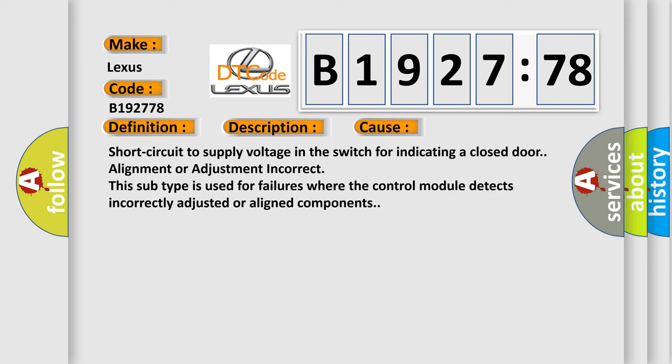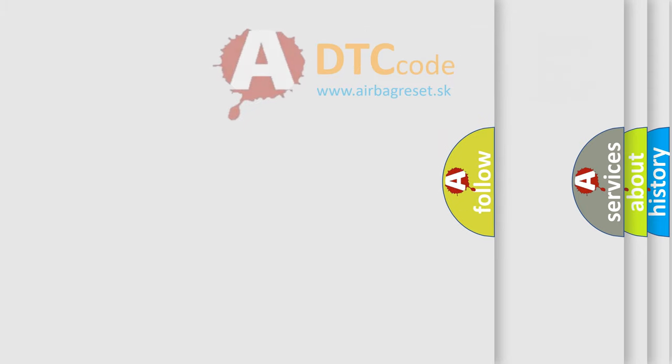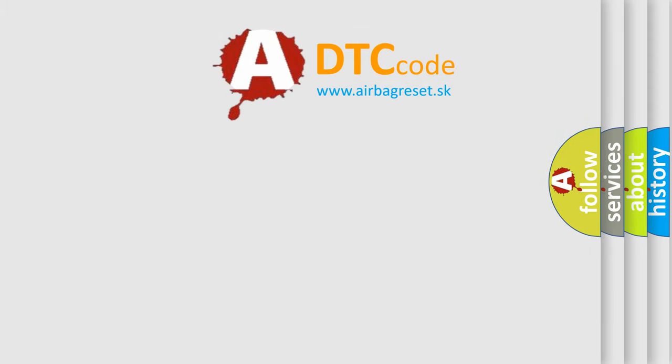This diagnostic error occurs most often in these cases: short circuit to supply voltage in the switch for indicating a closed door alignment or adjustment incorrect. This subtype is used for failures where the control module detects incorrectly adjusted or aligned components.